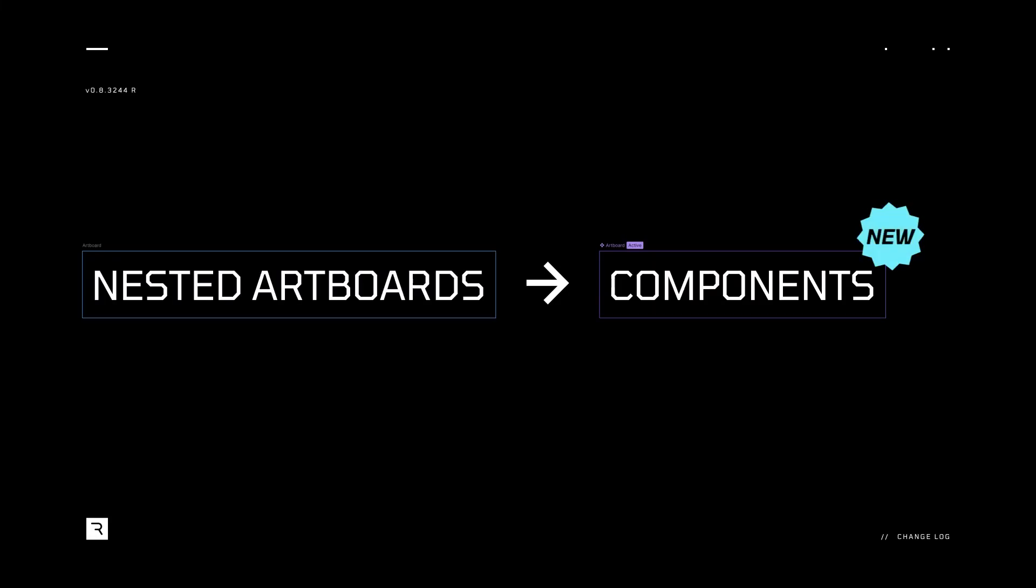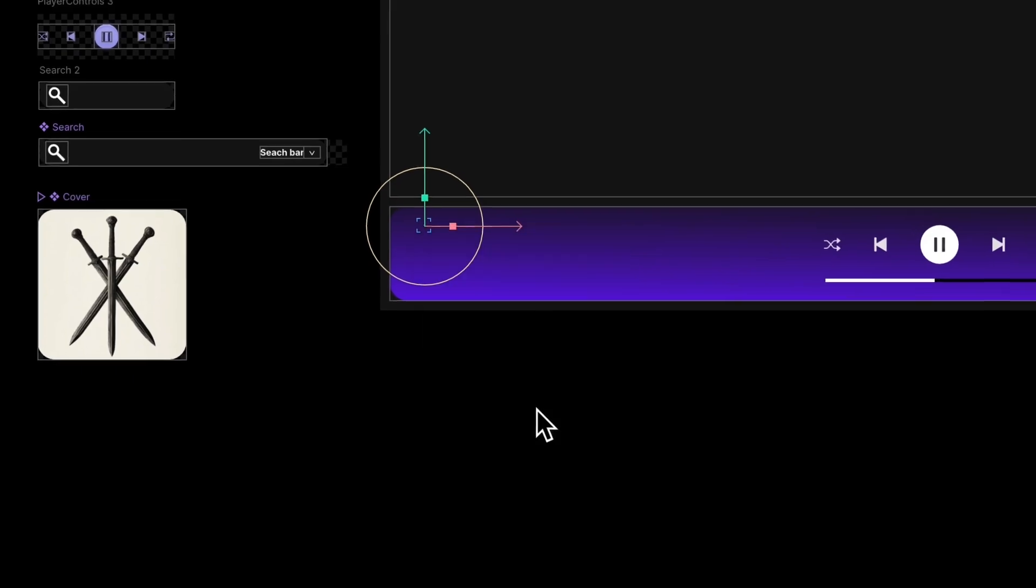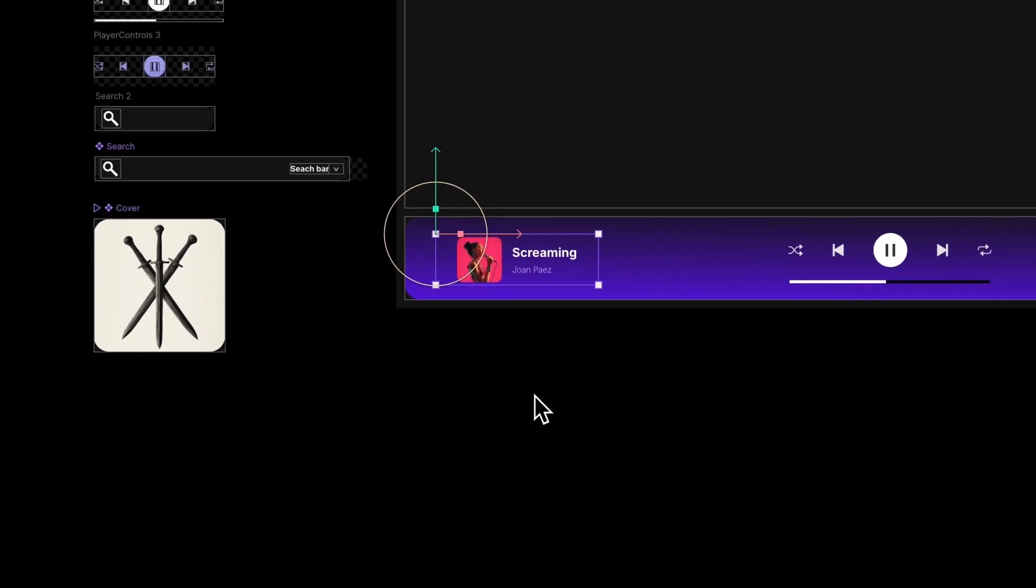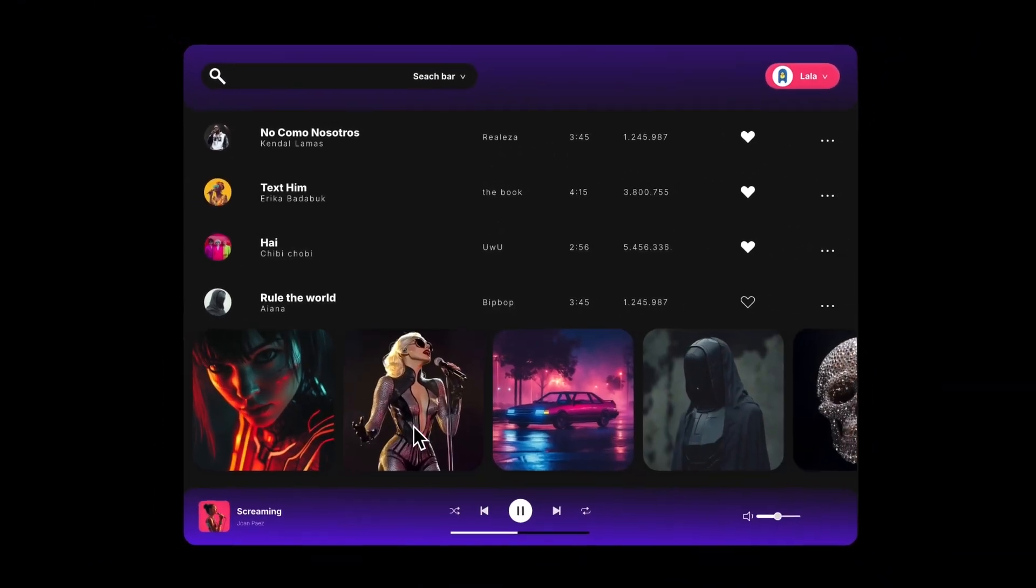Nested artboards are now components. Components let you decide what's reusable and exported at runtime.